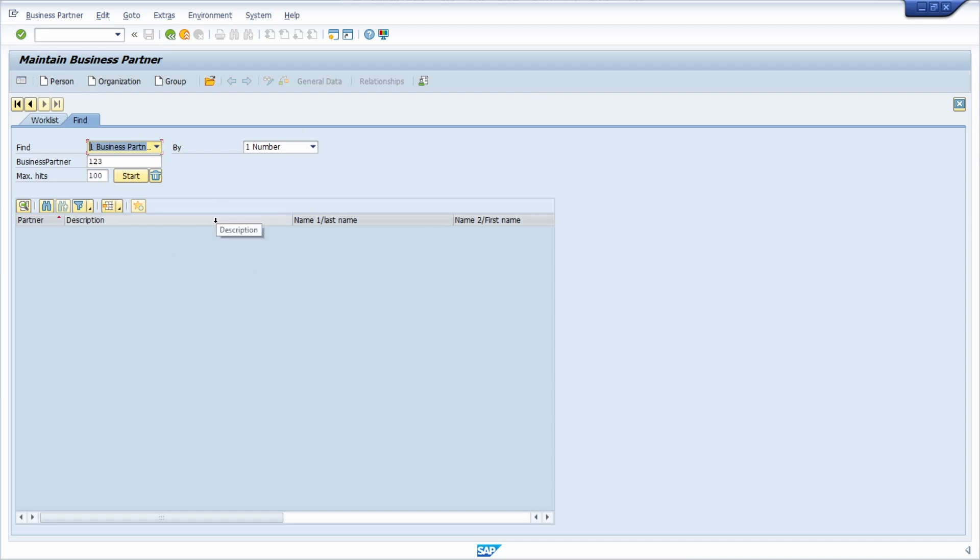At the end of this video I will also show you how you can maintain business partner in SAP Fiori. Here right now we are in the GUI but the process and all the needed steps are exactly the same.